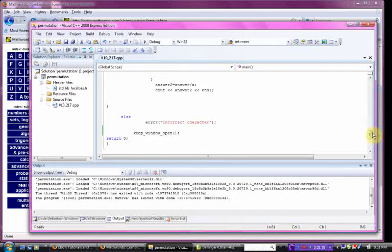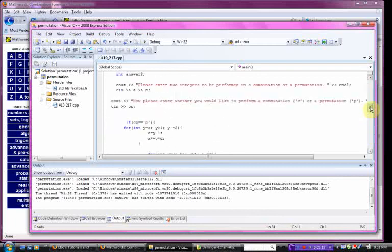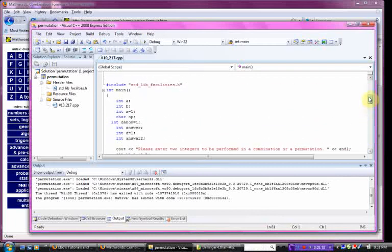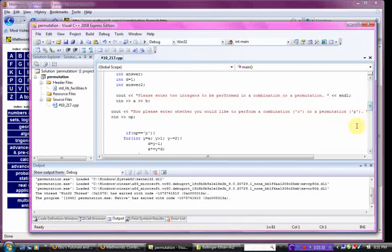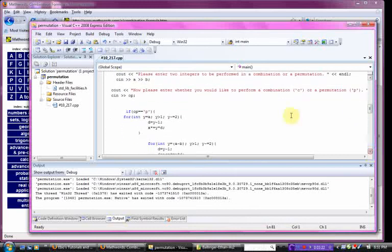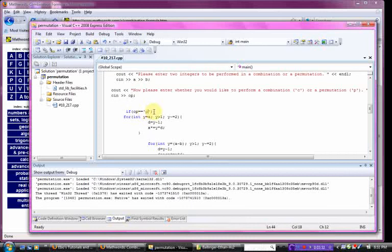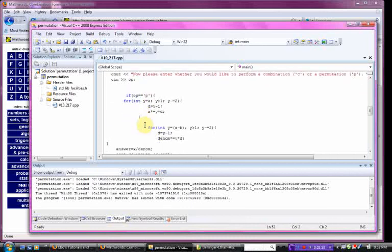One other thing I incorporated in this was an if statement. We're reading in a variable op, and if op is read in as p, as the char p, then we're going to perform this option. There's a for loop inside this, another for loop. This is called a nested for loop, because it's a for loop inside a for loop.